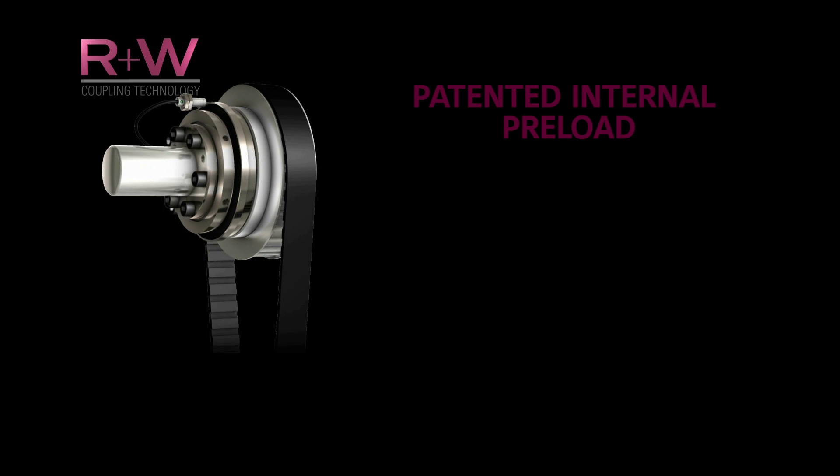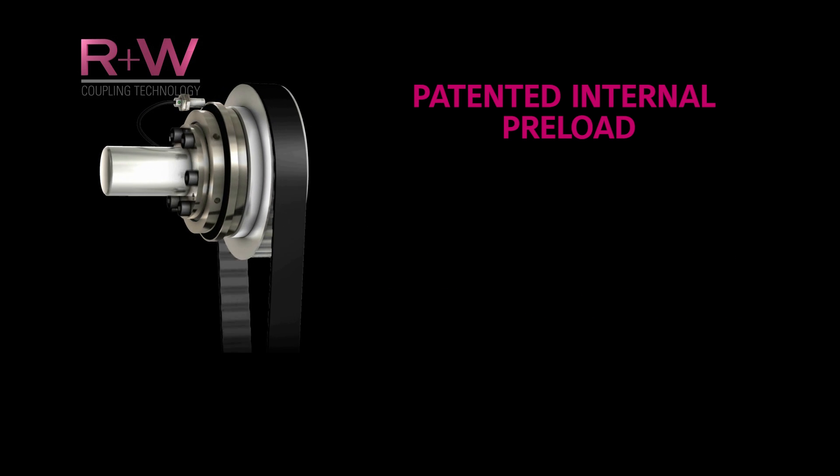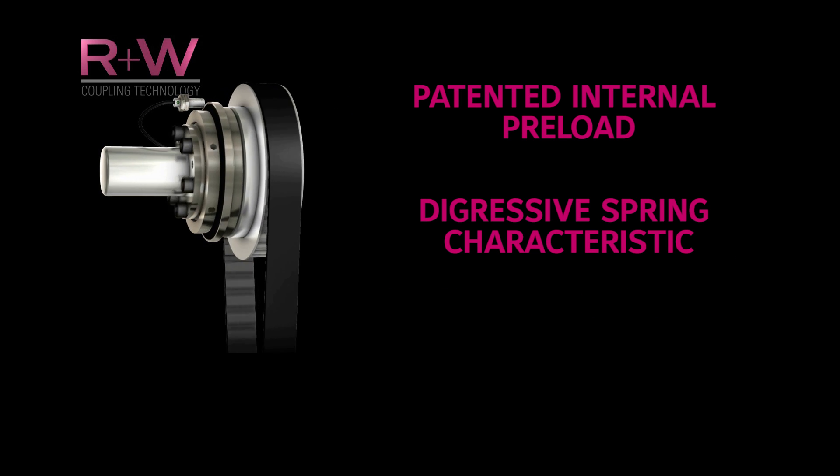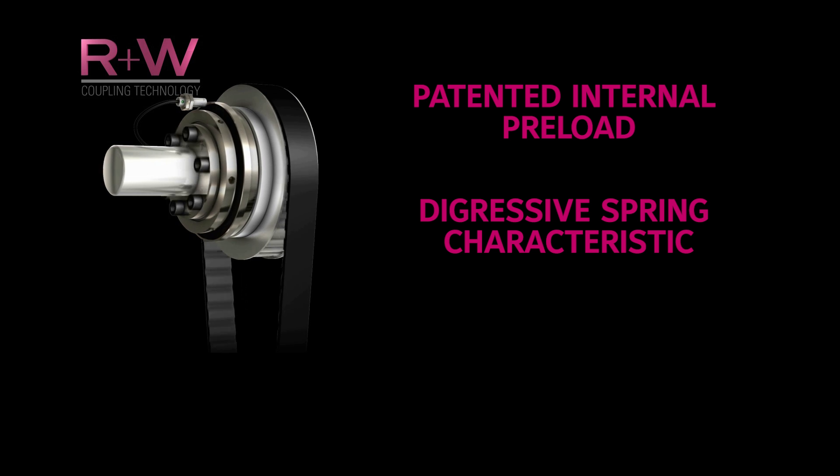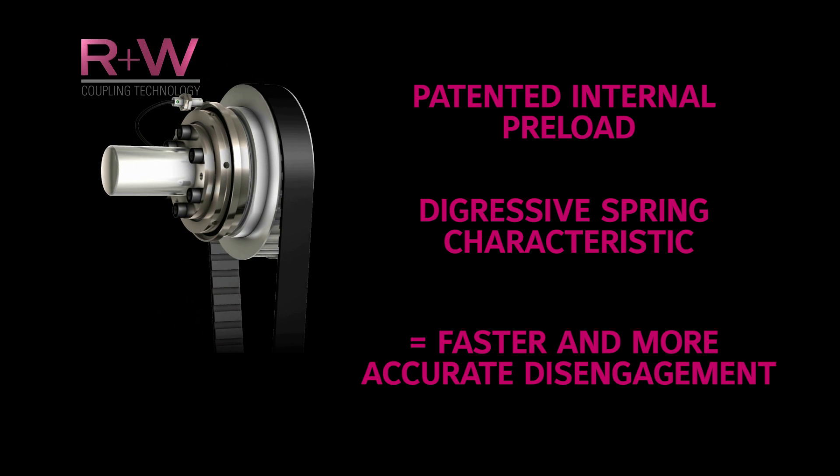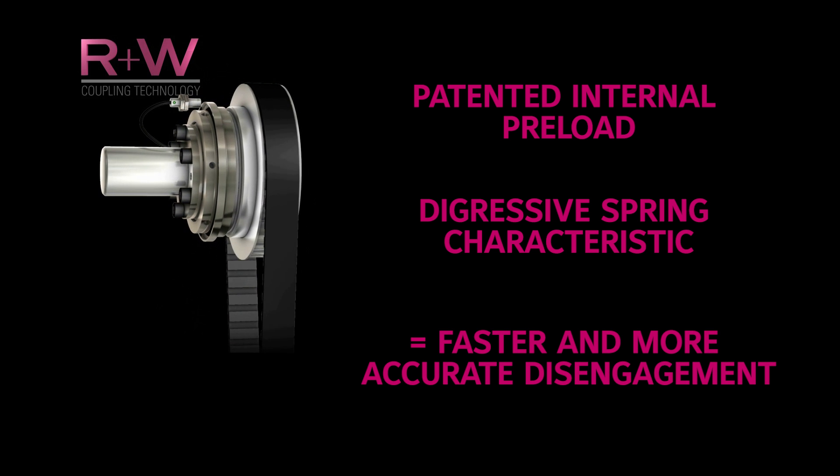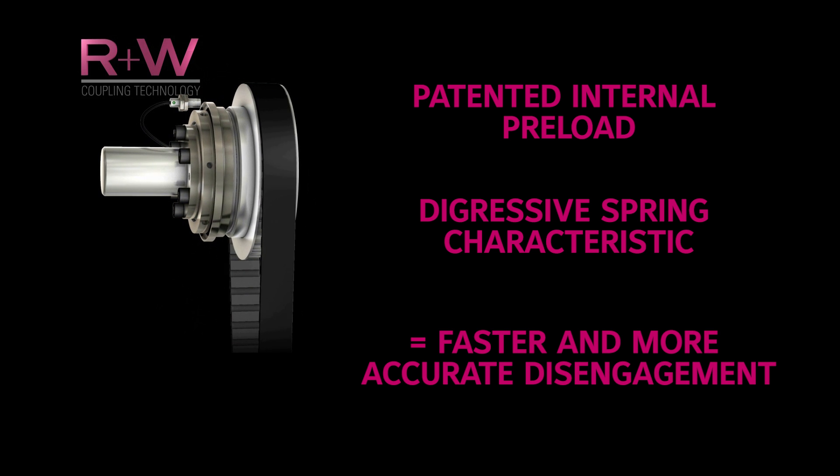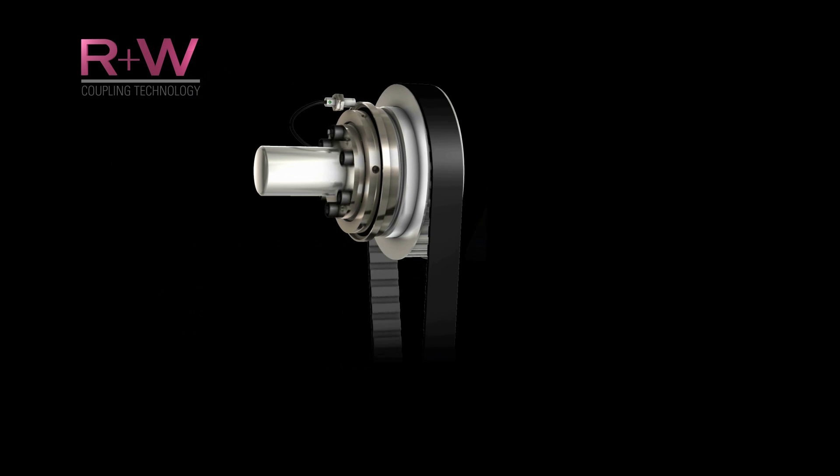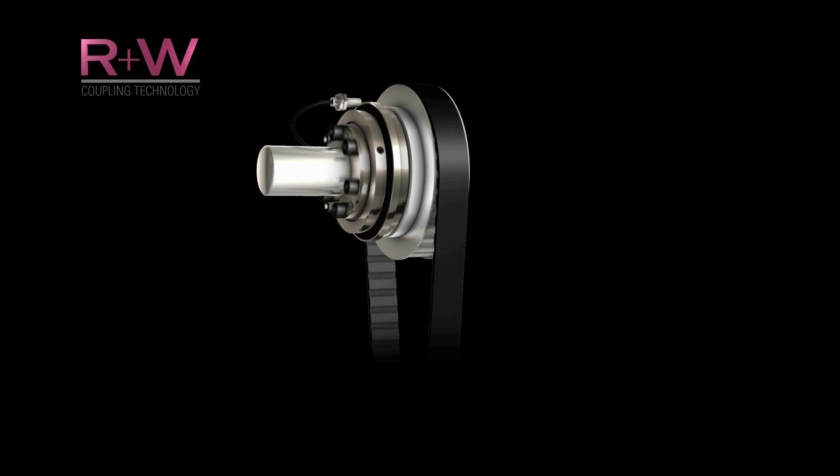Due in part to a patented internal preload and a special spring characteristic, R&W safety couplings are often capable of reacting much more quickly and accurately than electronic controls and preventing mechanical overloads.